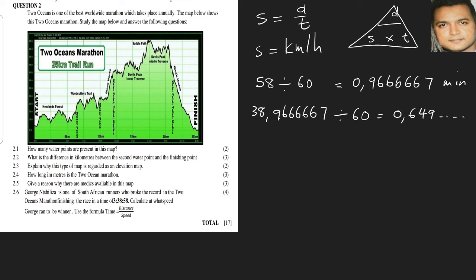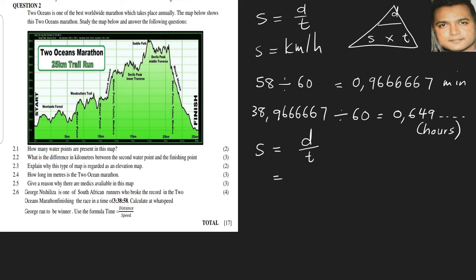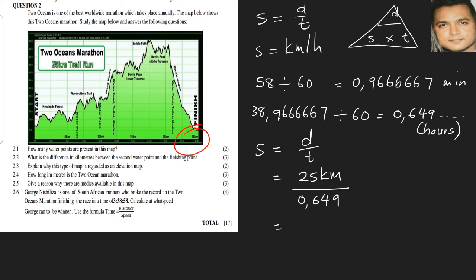Now that we have our time in hours, all we need to do is substitute. Speed is equal to distance over time. So our distance is 25 kilometers, that's given in the information here, and our time now will be 0.649. And that brings us to an answer of 6.85 kilometers per hour.